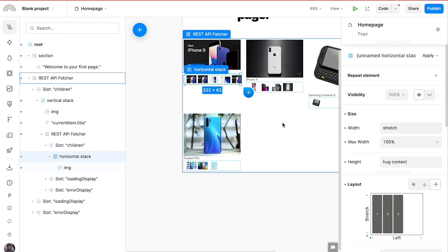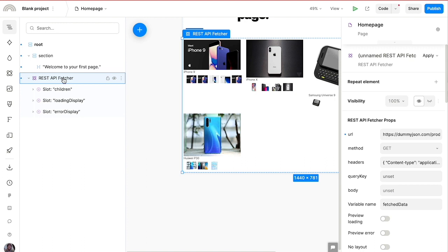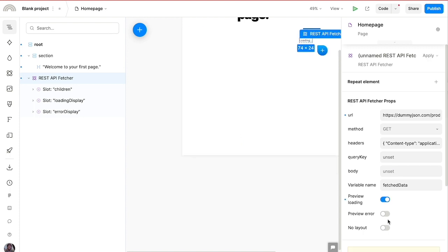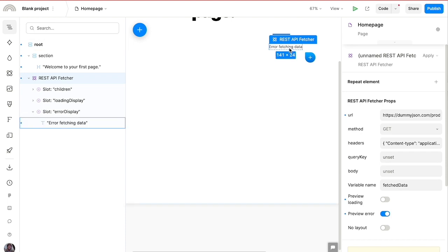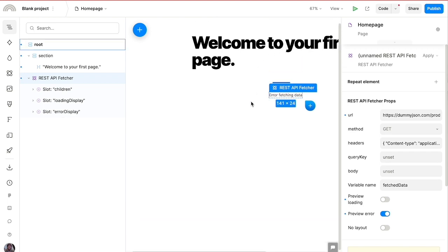The last feature I want to show is that you have access to two preview modes when working with the REST API Fetcher: the loading state and the error state. If you want to customize what users see while the API is loading or when there's an error, you can totally do that. Toggling the loading state on shows a loading indicator; toggling the error state shows 'error fetching data.' These are slot items you can populate with a custom error page, loading spinner, SVG, or whatever improves your users' experience.